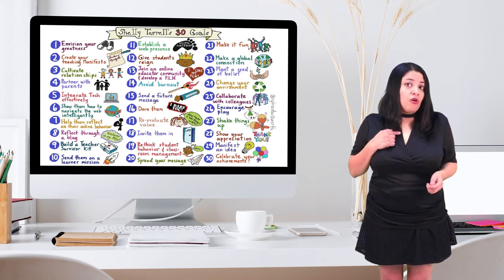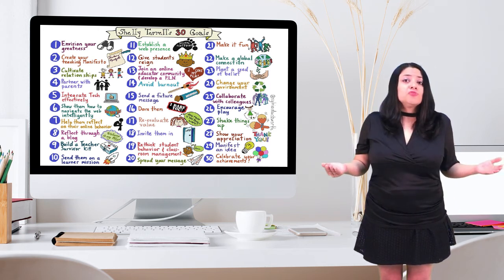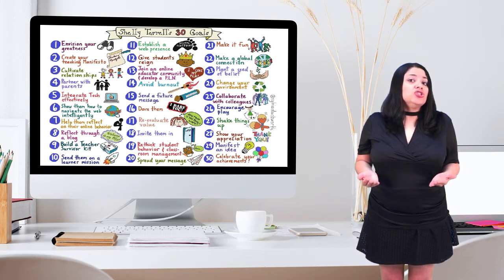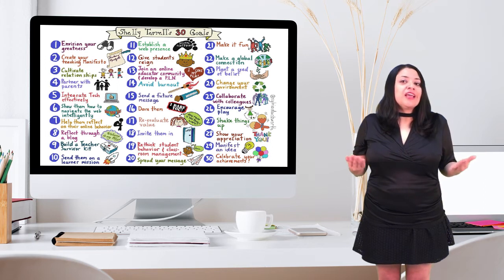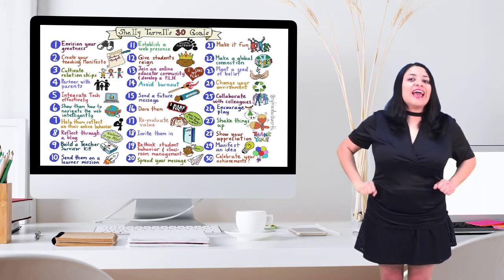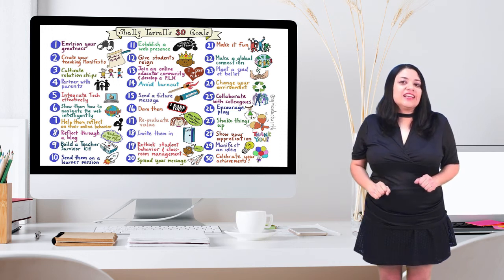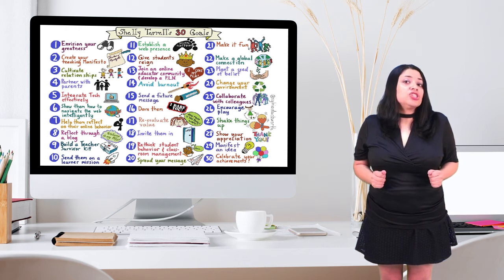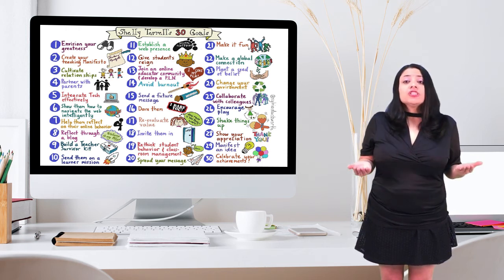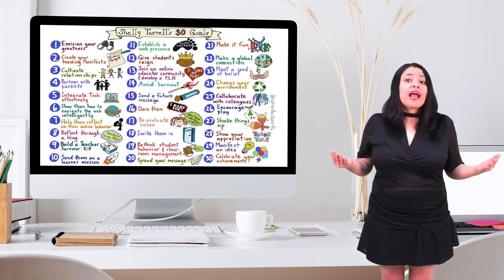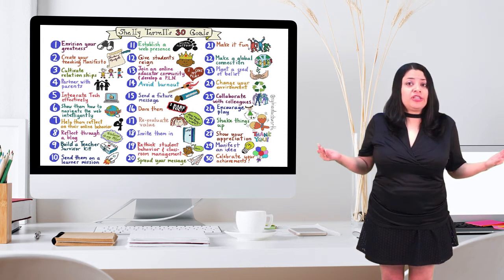I suggest a goal a teacher can accomplish within a class period or day. Some past goals have included joining an online community, participating in a Twitter chat, or high-fiving every student in a class, sending parents a positive email, and getting students to share advice to future students.